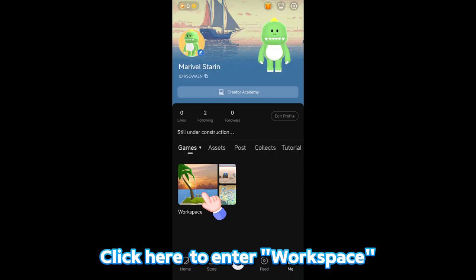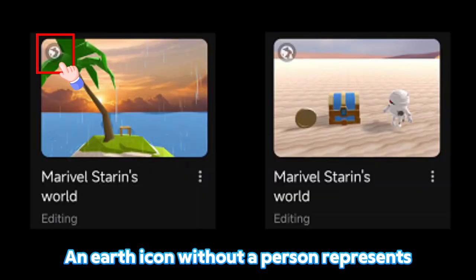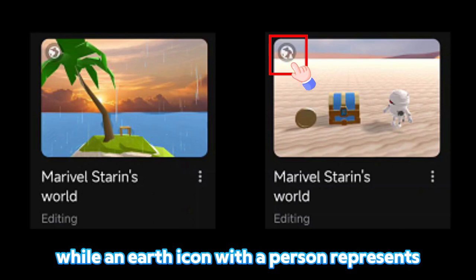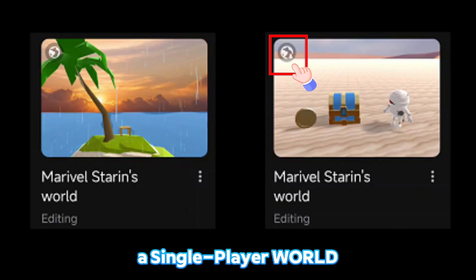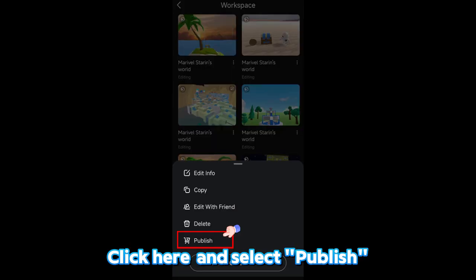Click here to enter the workspace, where you can see all the worlds you've created. An earth icon without a person represents a multiplayer world, while an earth icon with a person represents a single player world. Click here and select Publish.